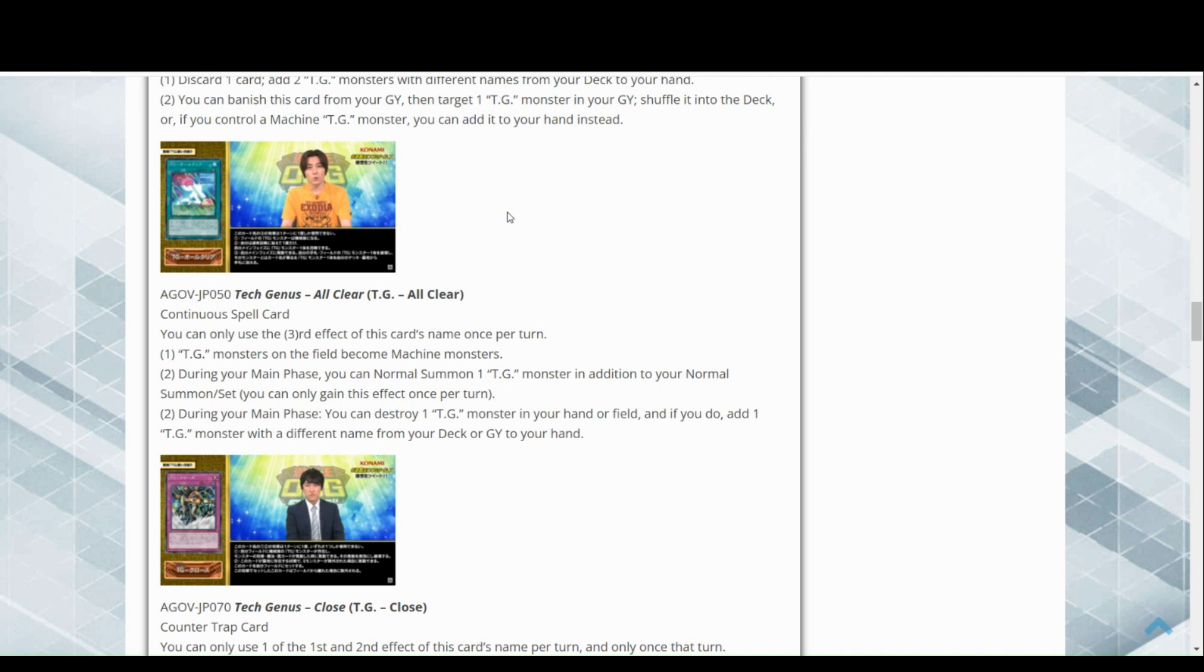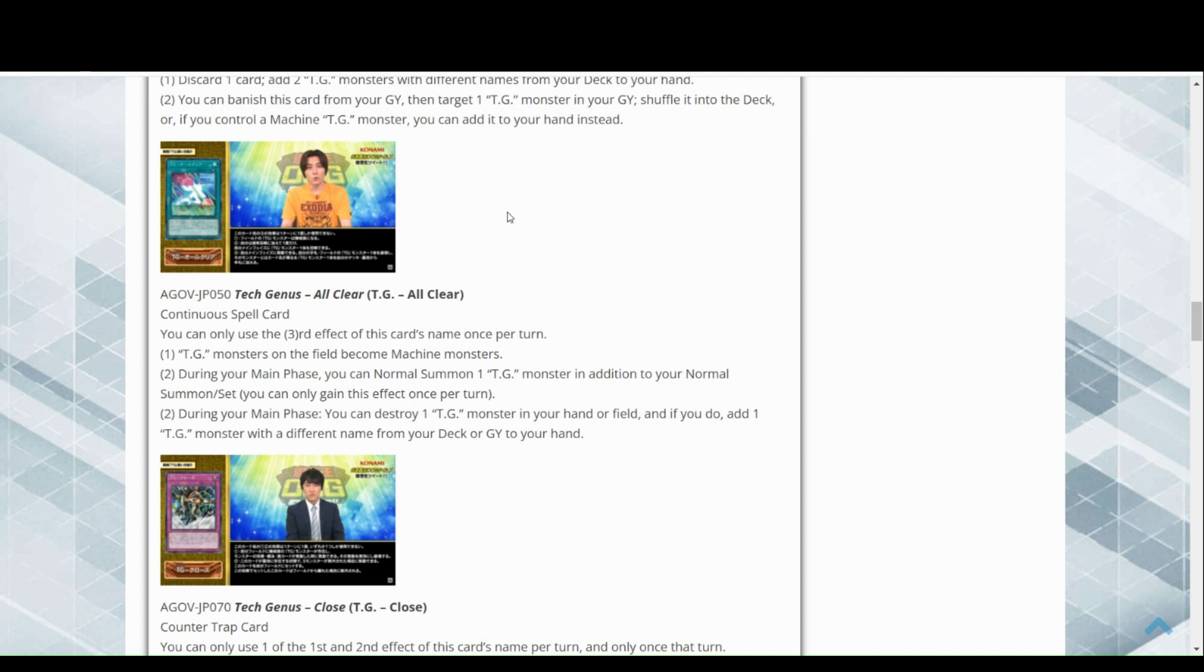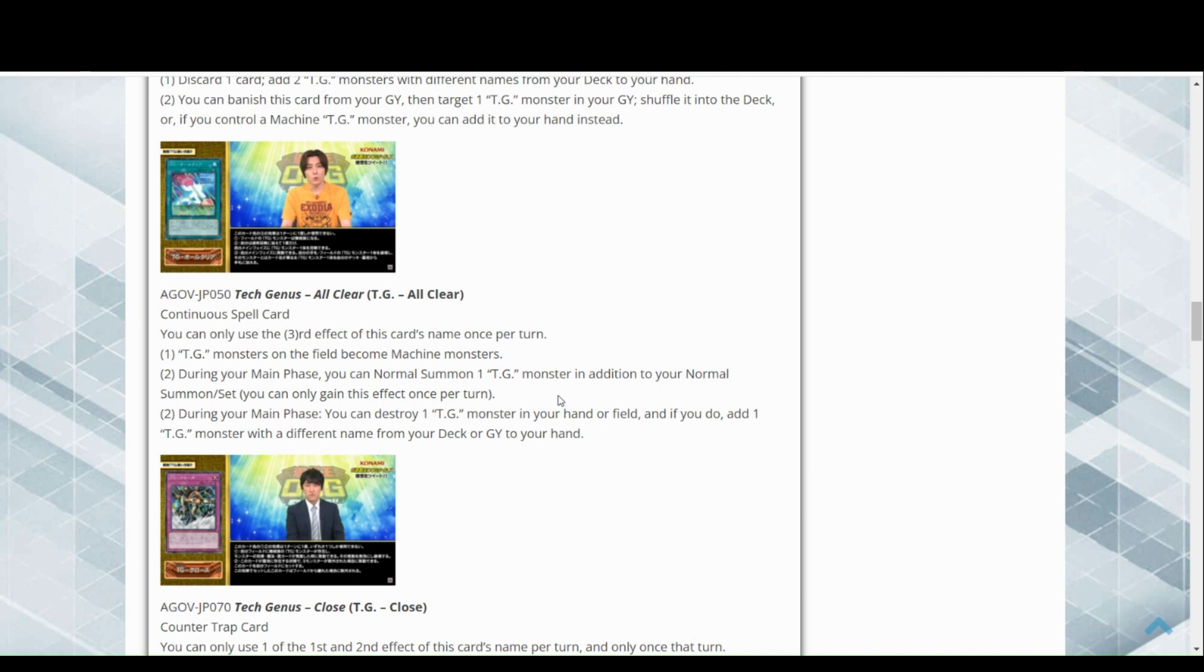From memory, at least back in old TGs it could have been clunky, but at least now they've done that to help make it more consistent. During your main phase, you can destroy one TG monster in your hand or field, and if you do, add one TG monster with a different name from your deck or graveyard to your hand. Now this is really good because TGs from memory, if they were destroyed, they would search at the end phase as a loop. So now when you're popping something in hand, you get a search and then you get another search during the end phase. Fantastic, absolutely amazing. This card is what TGs really needed.